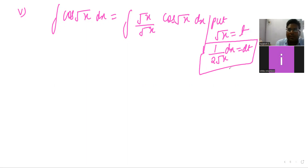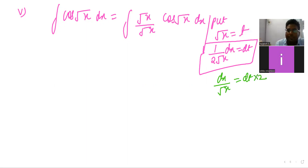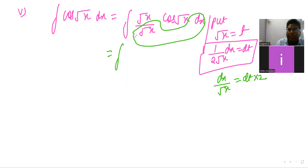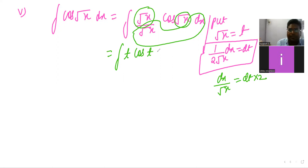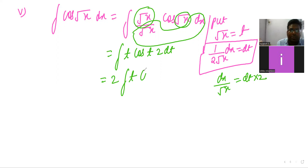So in the question, dx/√x equals 2 dt. Put the substitution: √x becomes t, cos(√x) becomes cos(t), and dx/√x becomes 2 dt. The question reduces to 2 · t · cos(t) dt. Taking 2 outside: 2 times integration of t·cos(t) dt. Now apply the ILIATE rule: t is algebra so it is the first, and cos(t) is trigonometry so it is the second.